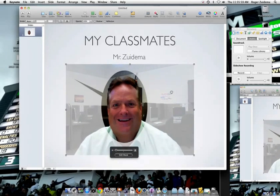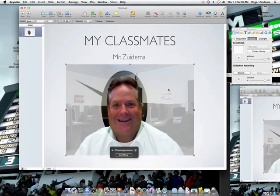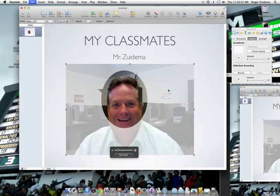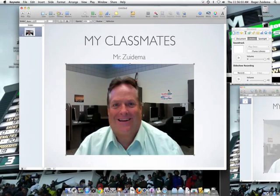And so that's how to mask with a shape. I'm going to go ahead and Command Z a bunch of times and just get back to my picture.